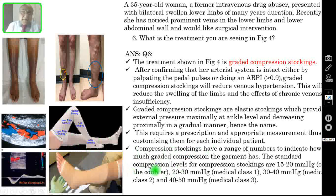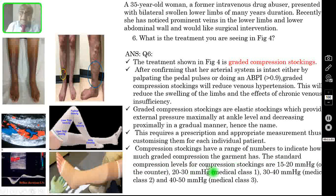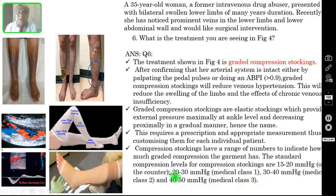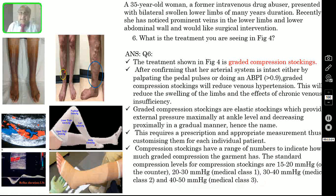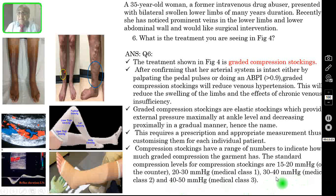Compression stockings have a range of numbers to indicate how much graded compression the garment has. The standard compression levels are: 15 to 20 mmHg, which is over the counter; 20 to 30 mmHg, which is medical class one — used for primary varicose veins; 30 to 40 mmHg, which is medical class two — used for secondary varicose veins where there are underlying causes; and 40 to 50 mmHg, which is medical class three, for special cases.